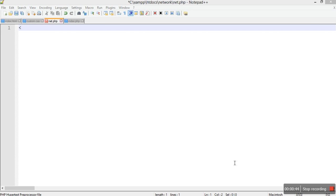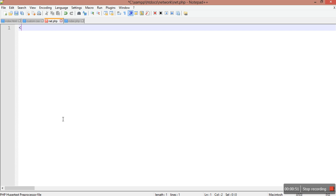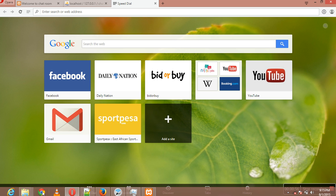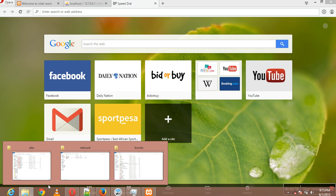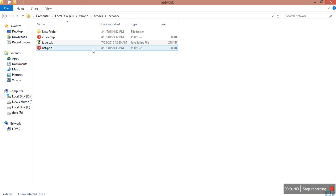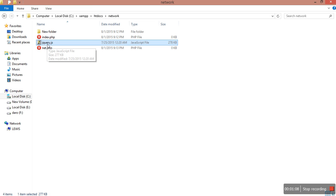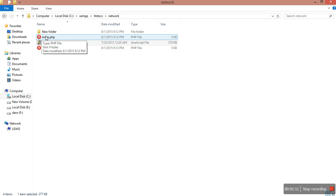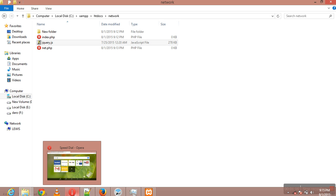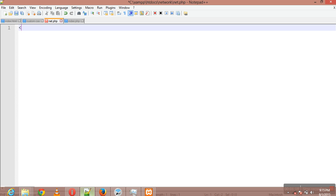Under this video tutorial I have created two files. These two files can be seen in our htdocs folder inside a folder called network. We have jquery.js and we have index.php where we are going to write our code, and net.php where we shall be sending our request to check for the network.